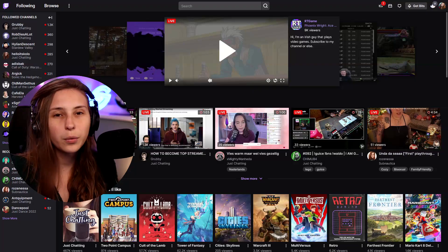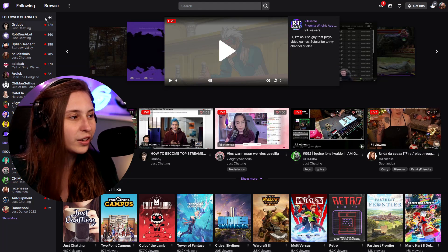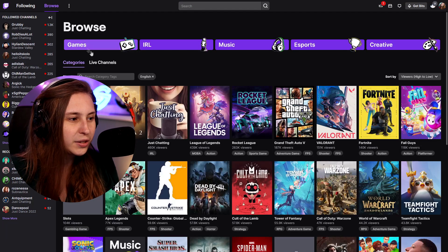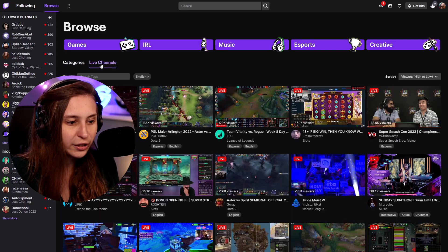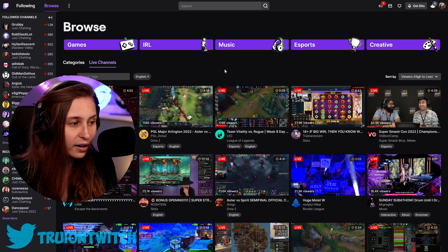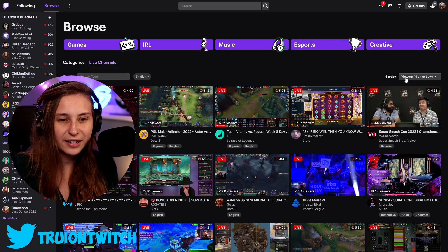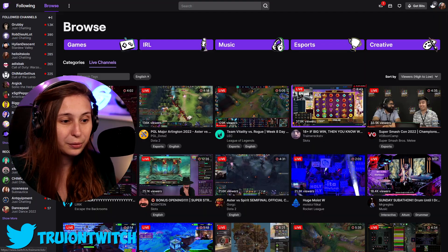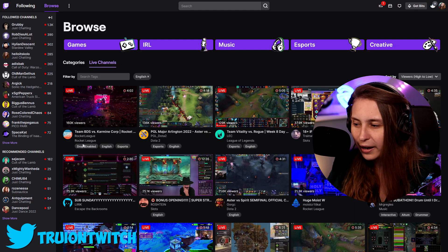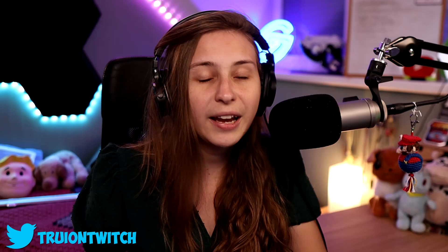Okay, so tags — where can we find them? We're going to twitch.tv, and if we go to browse we see a lot of channels. If we click on live channels we see a lot of people that are live, sorted by high viewers first. As you can see underneath here, we have 'Drops Enabled,' 'English,' and 'eSports.'